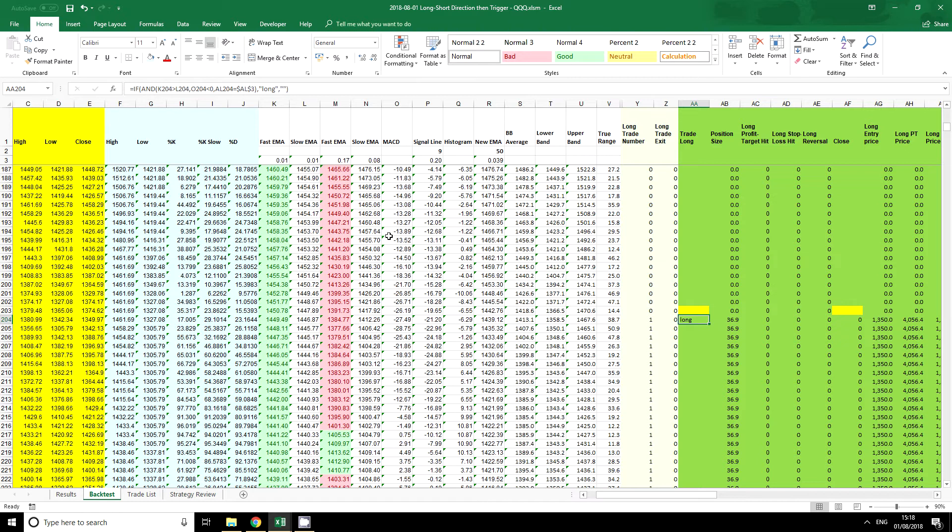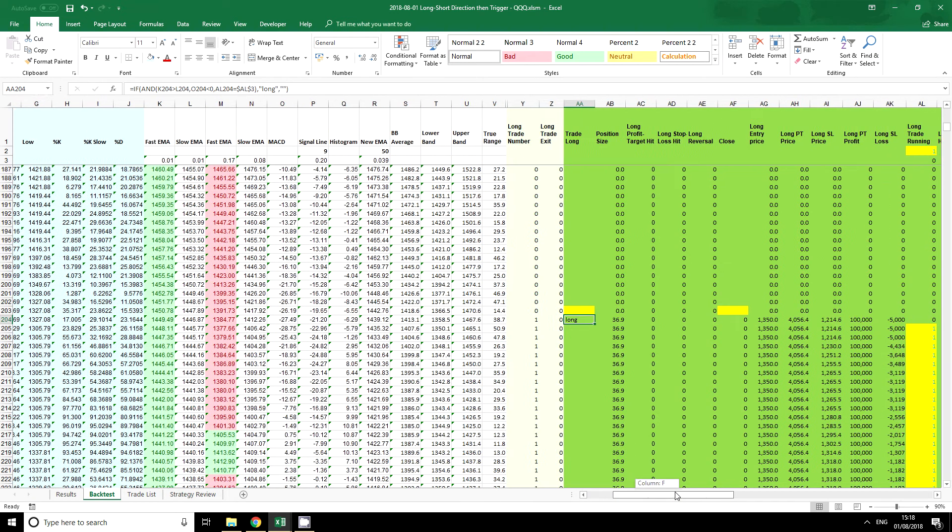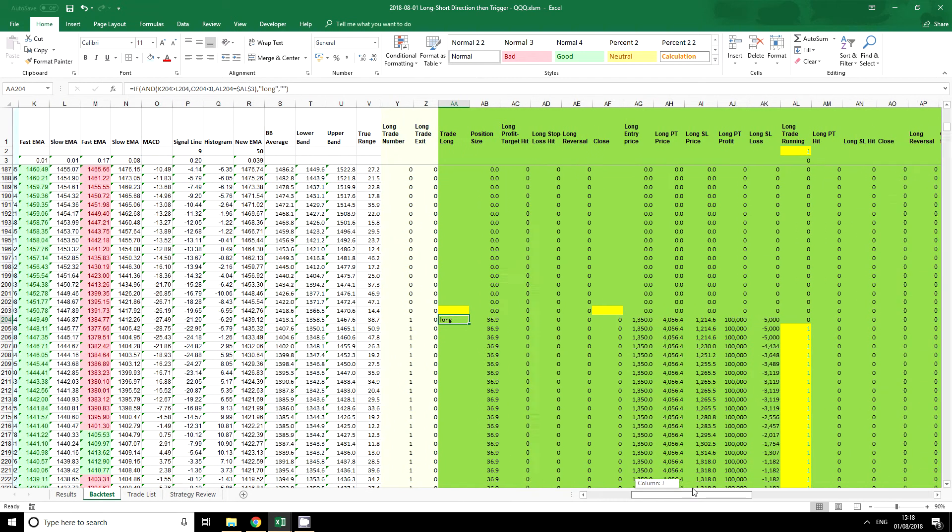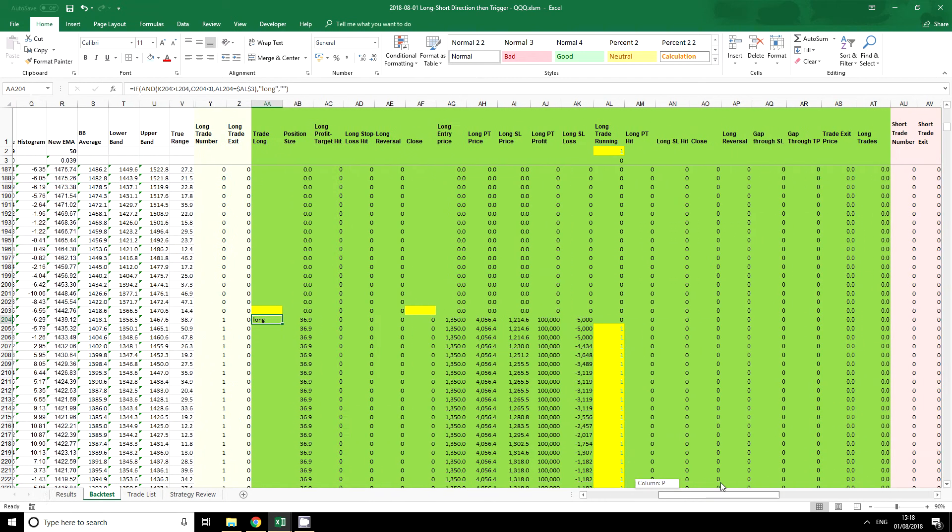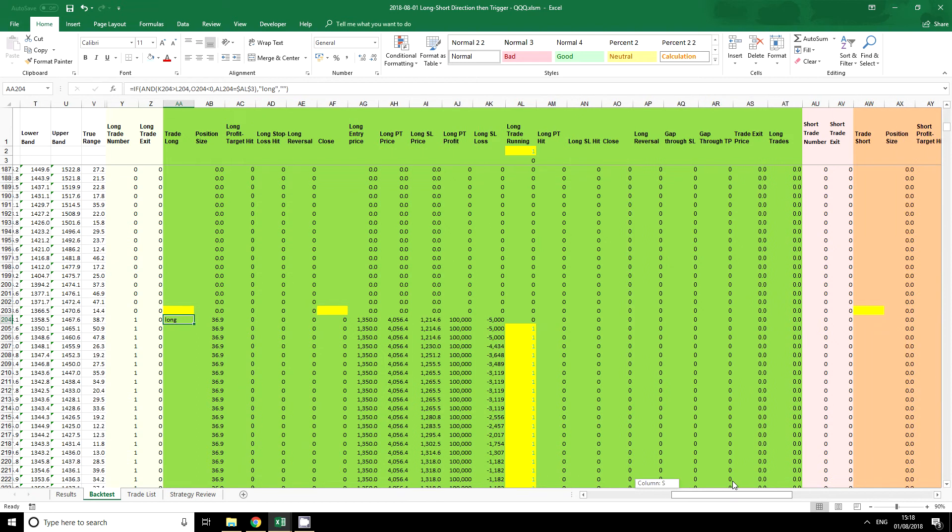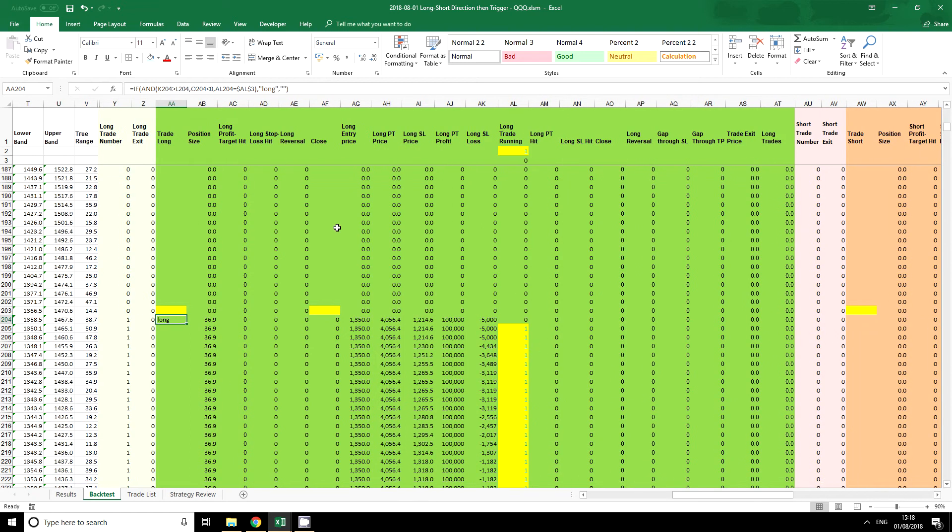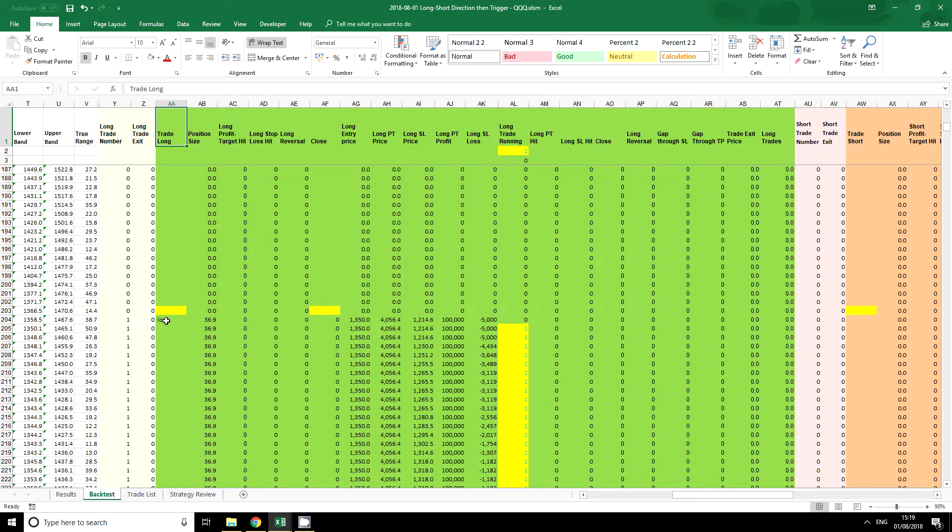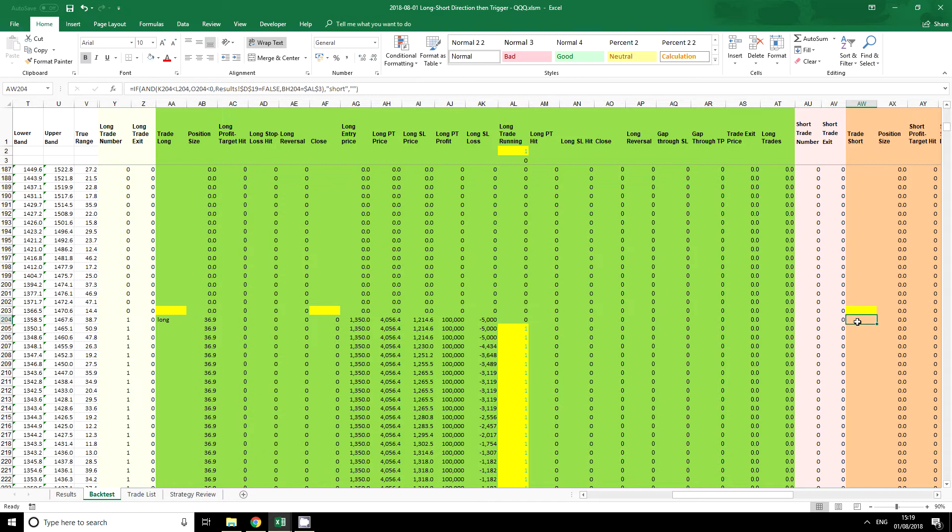So the basics of where we start: all trade-informed models are only going to have long and short trades because that's all we can do. The column reference will change, but if you look for trade long, that will always be the column that has the entry conditions for long trades. And if you look for trade short, you will find the entry conditions for short trades.